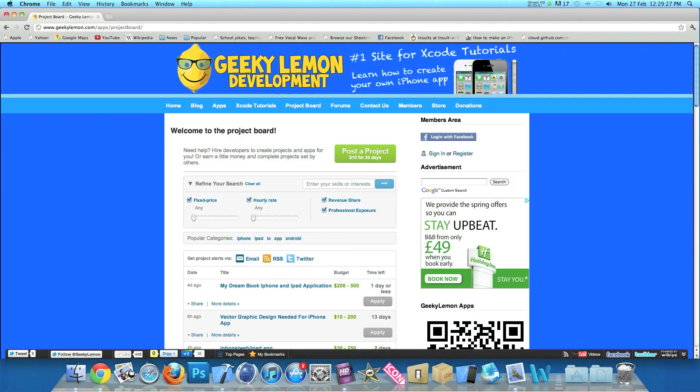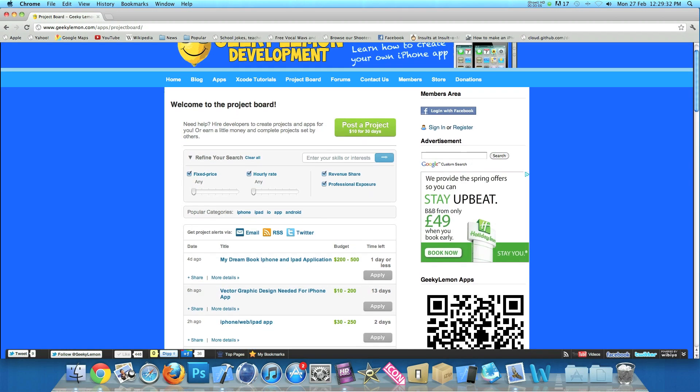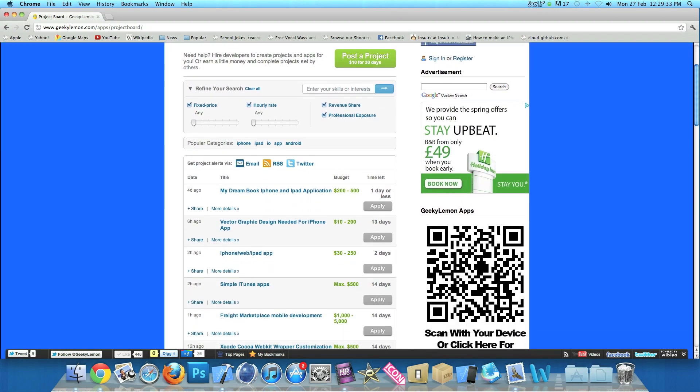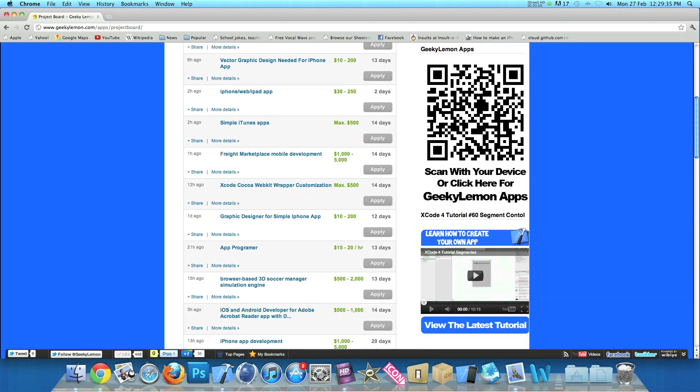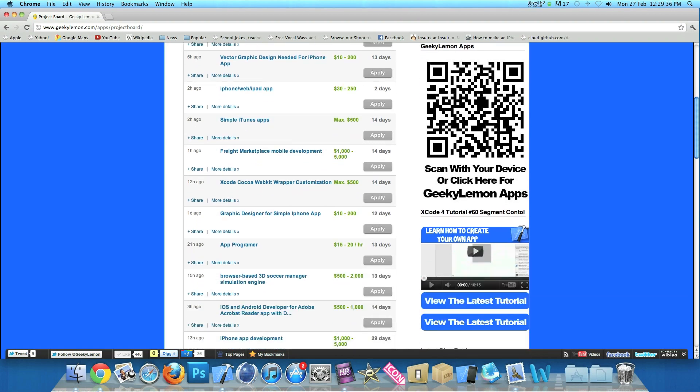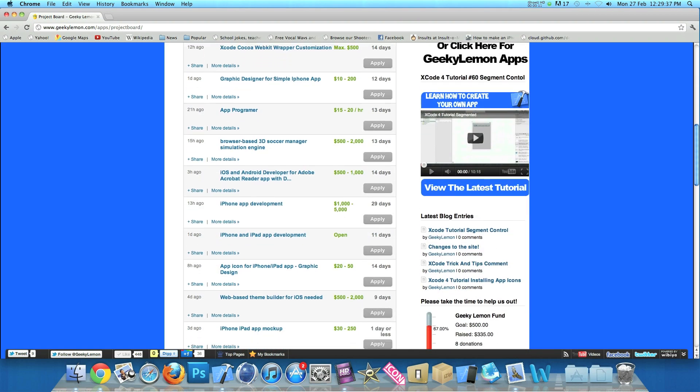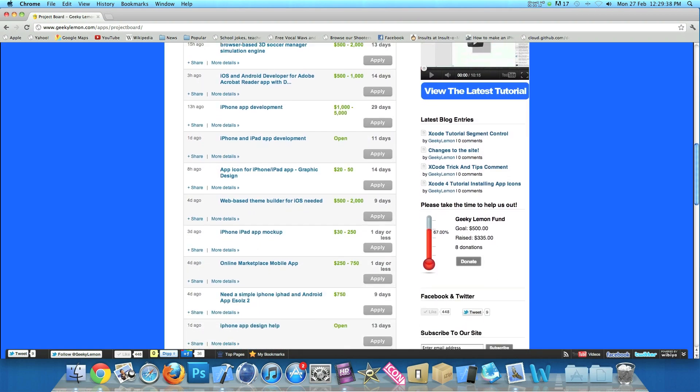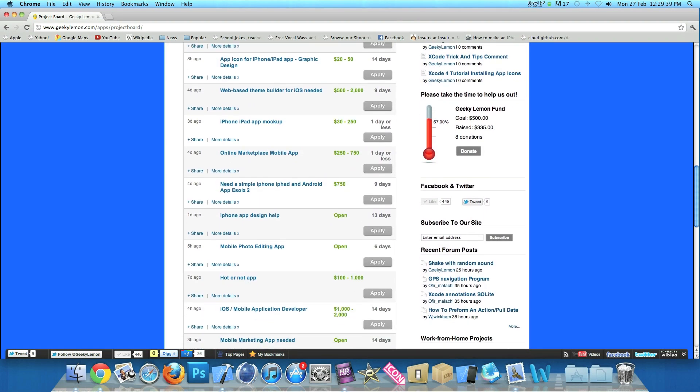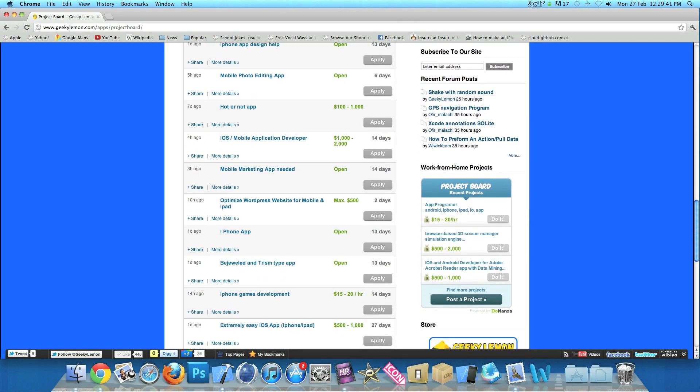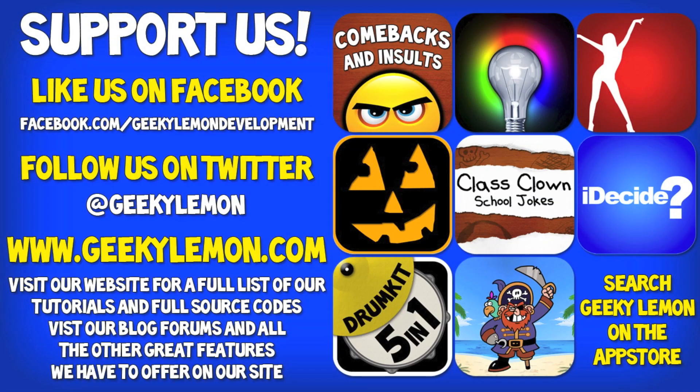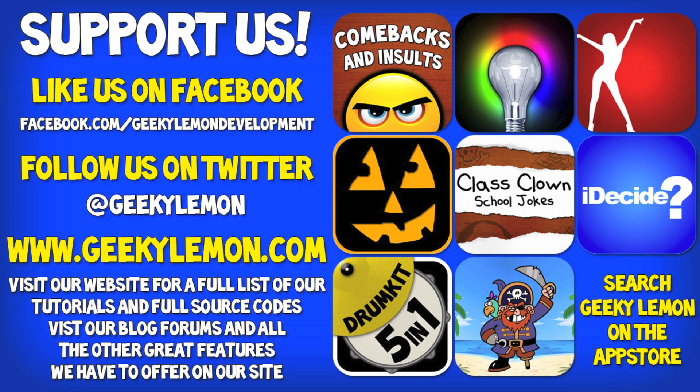Hey guys Aaron here. If you need help with your projects or haven't got the time to create that perfect app idea, head over to our website where you can post your project on our project board for hundreds of developers to see. Or earn a little bit of money by completing projects posted by others. Please support us by liking us on Facebook and following us on Twitter. All the links will be in the description below. As well as the full source code for this tutorial and all our others on our website at geeklemon.com. And check out all our apps by simply searching geeklemon on the app store.